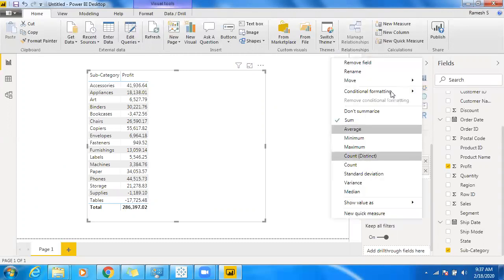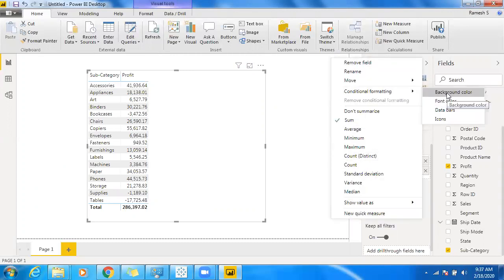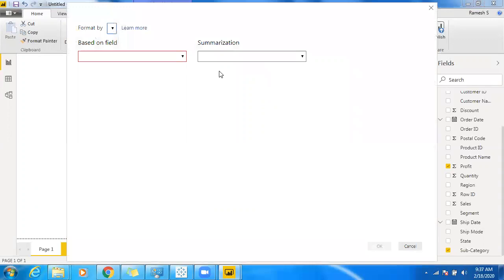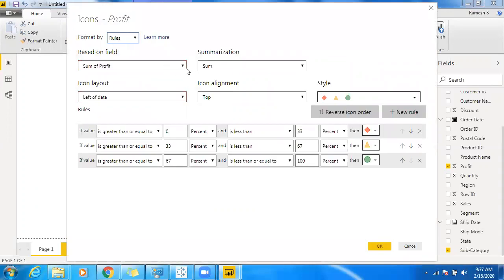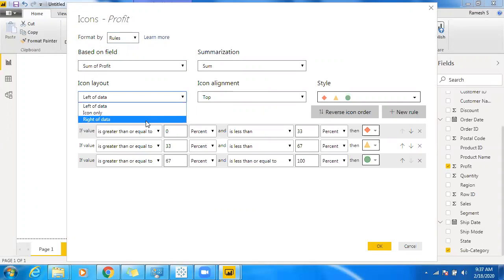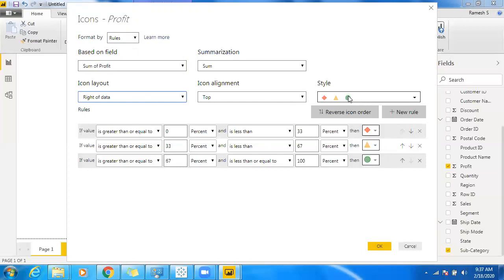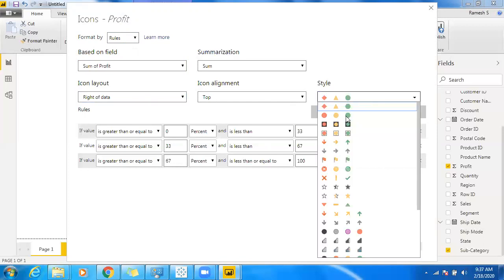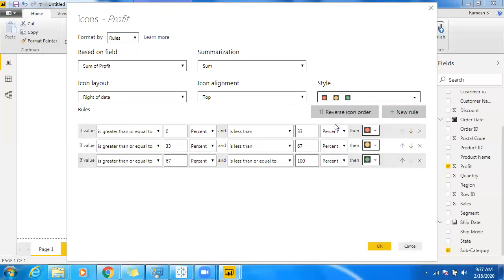Right-click on the measure value — we have Profit. Click on the dropdown and there's an option called Conditional Formatting. I want to showcase an indicator, so make use of Icons. Click on Icon. By default, we are using Sum of Profit. If you want to show the indicator on the left, right, or icon-only, use that option. I want to show the indicator on the right-hand side.